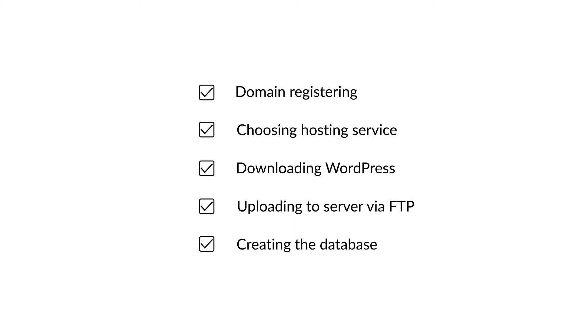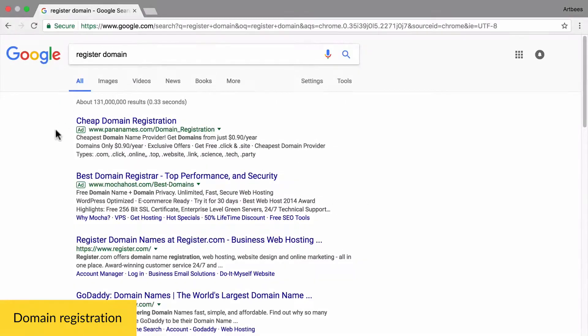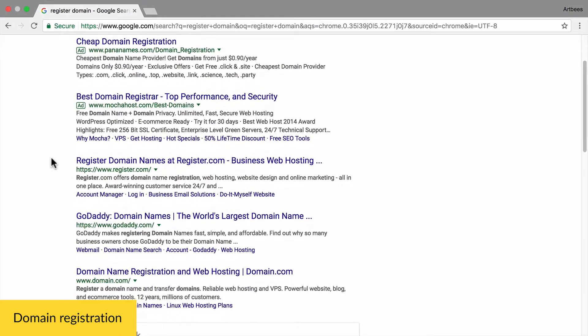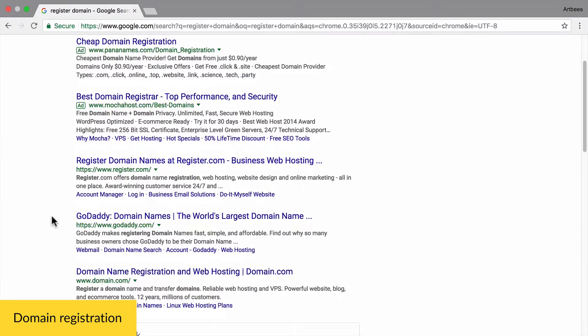First, it's the domain name, which is basically the address of your website. If you just google registered domain, some popular websites like register.com or GoDaddy will show up in the results and you can choose them for domain registration.